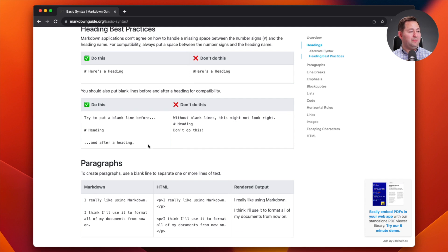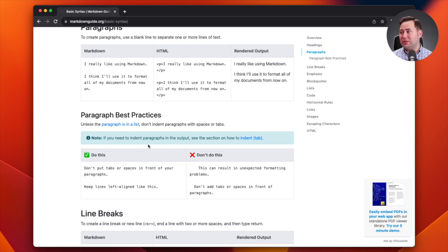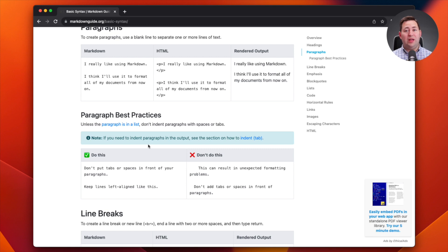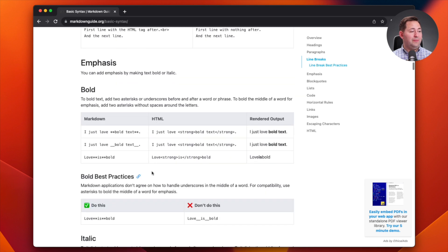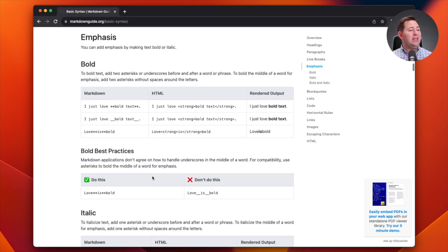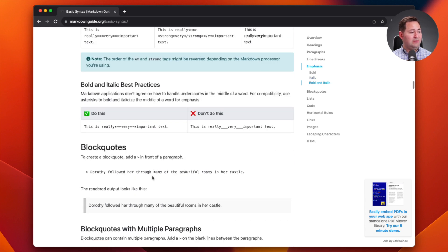ChatGPT is automatically generating things using markdown format. You've probably seen it, or will see it — people ask ChatGPT, or ChatGPT itself will suggest, 'Would you like me to put this in a markdown table?' For those who have upgraded to the paid version of ChatGPT, you can also ask it to create a CSV for download, which is one of those amazing tips and tricks.